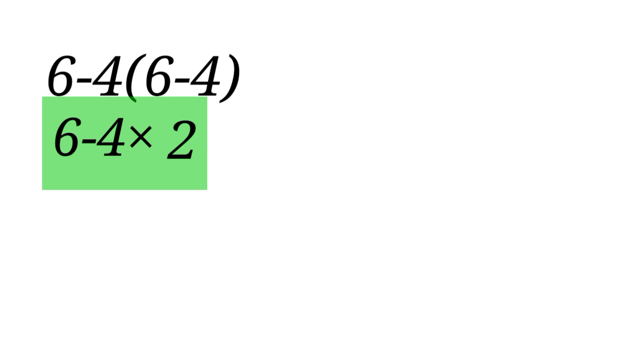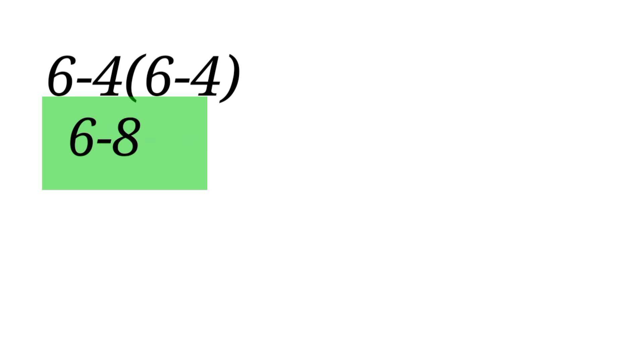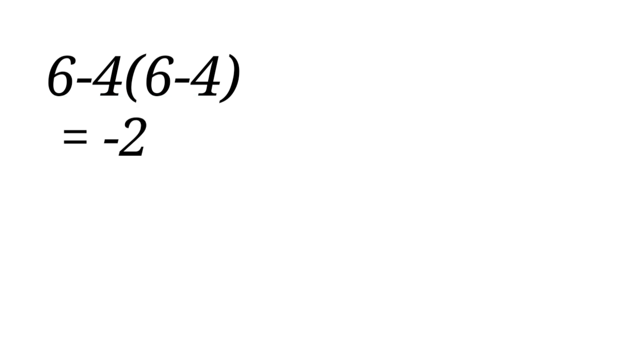Here, the order of operation requires us to multiply first, even if the minus sign comes first in the expression. So let us multiply: 4 times 2 gives us 8. So we will have 6 minus 8, which will be equal to minus 2. So the answer is not 2—the correct answer is minus 2.